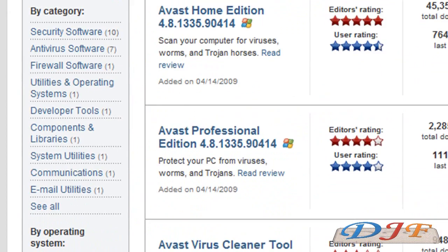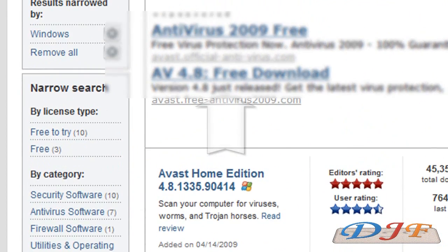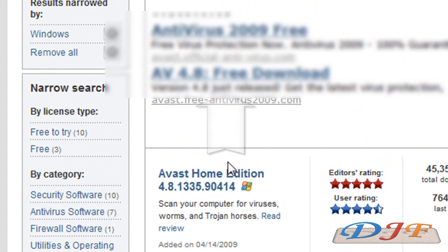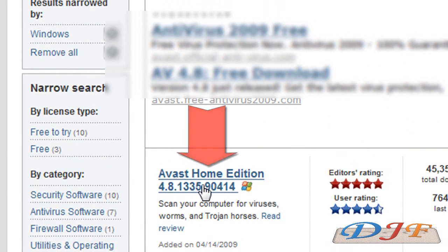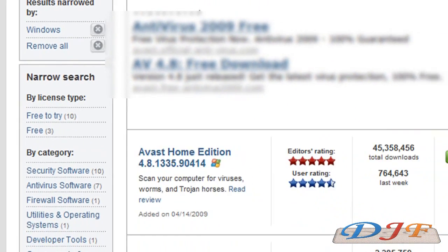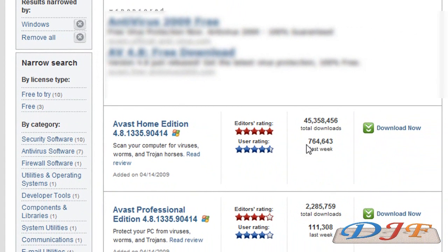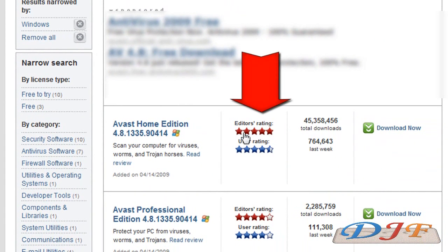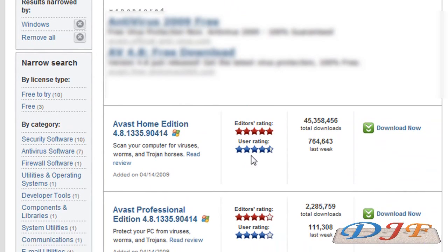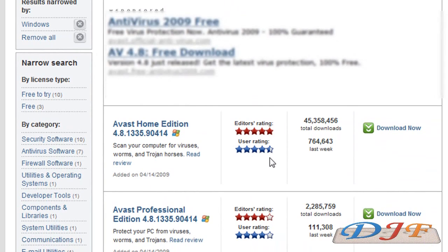While you're on cnetsdownload.com, you're gonna scroll down a little bit. Don't go to the advertisements. What you want to go to is where you see it right here, and it has a download link over here. As you can see, the editors gave it five stars and the users gave it almost five stars. Great antivirus.